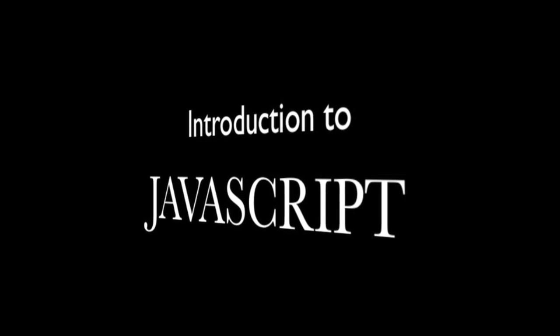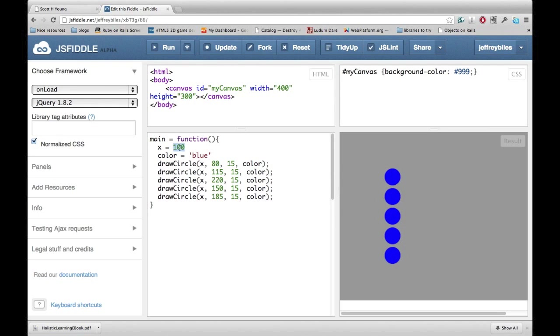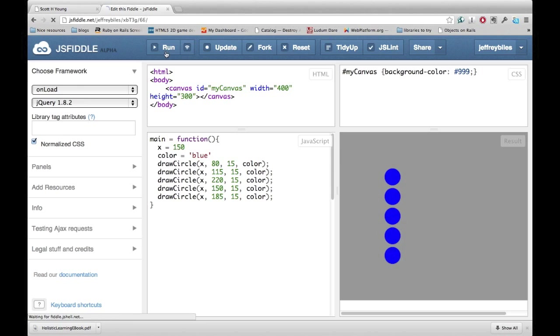Introduction to JavaScript. Welcome back. In the last lesson, we learned how to use variables to make lots of changes all at once.